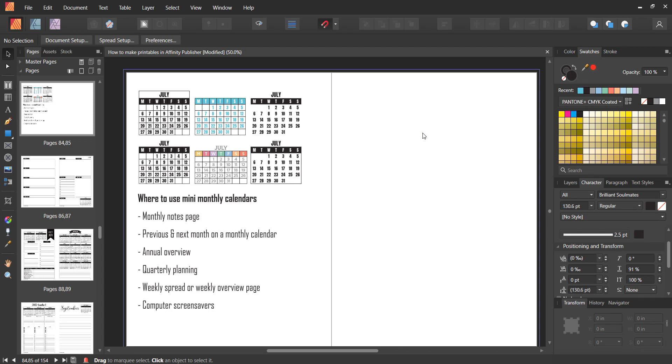In this video I'm going to show you how to make mini monthly calendars and how to add them to your printables.